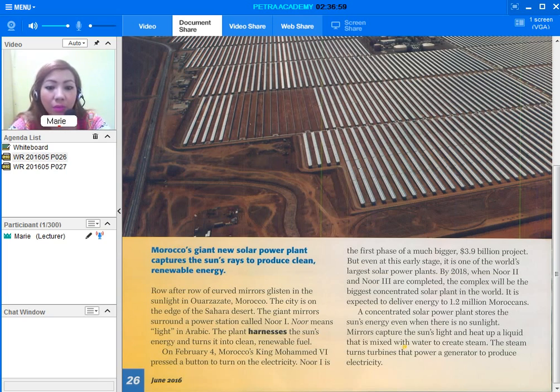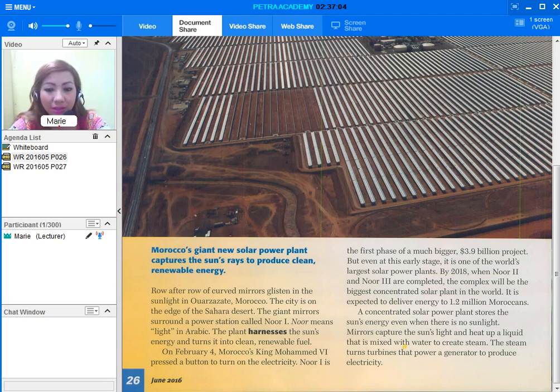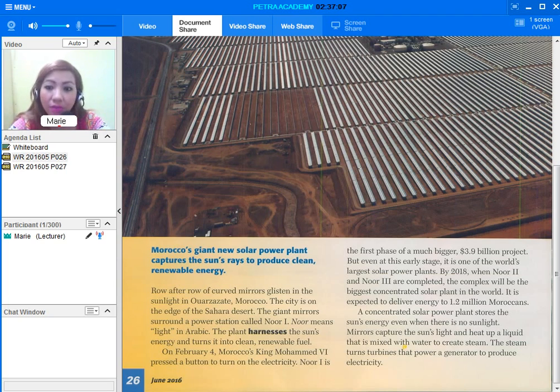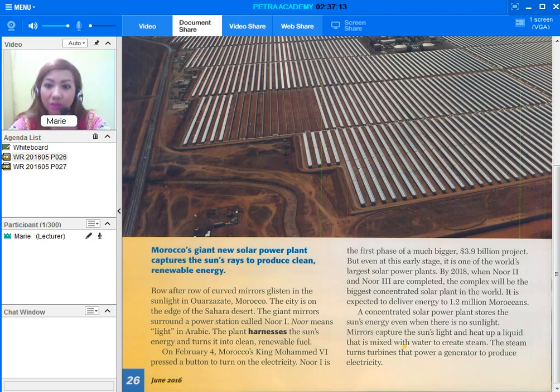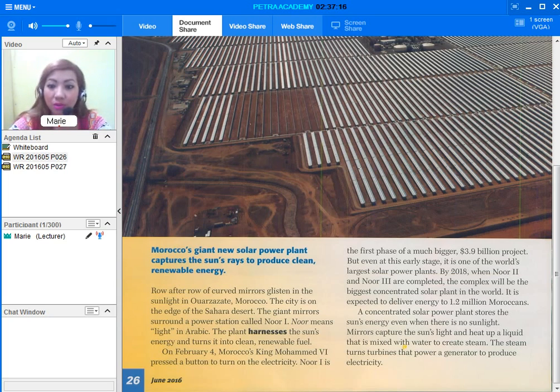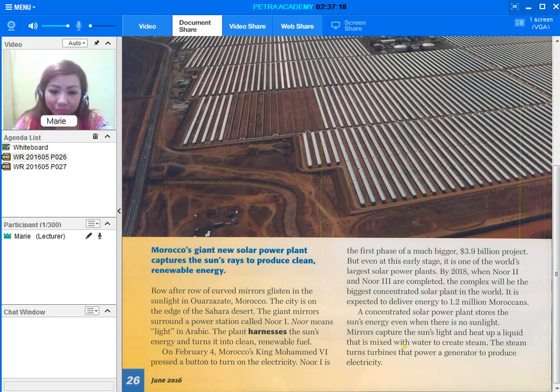On February 4th, Morocco's king, Mohammed VI, pushed the button to turn on the electricity. Noor-1 is the first phase of a much bigger $3.9 billion project. But even at this early stage, it is one of the world's largest solar power plants.